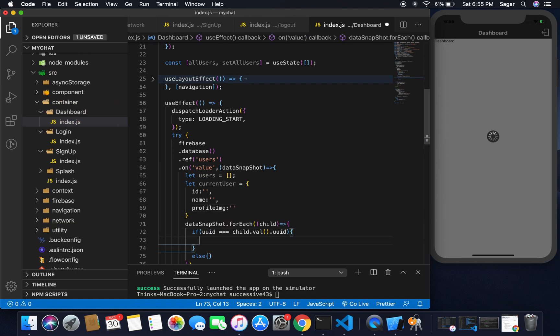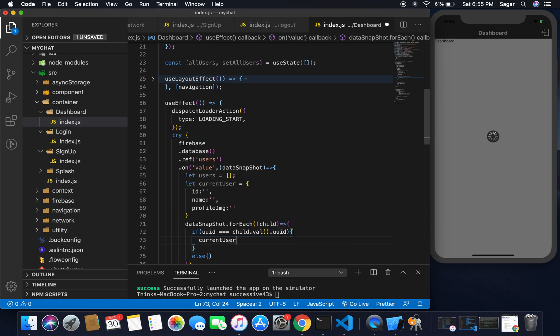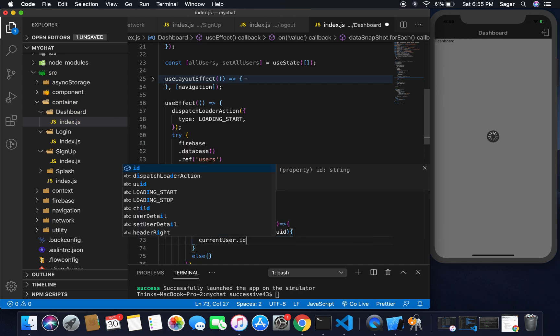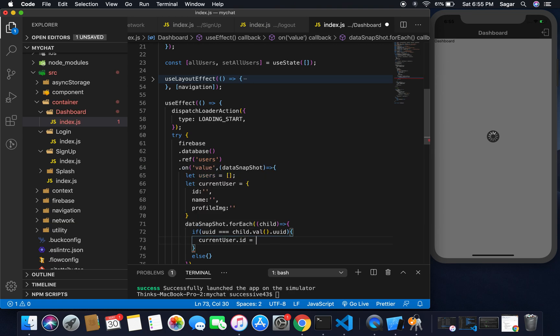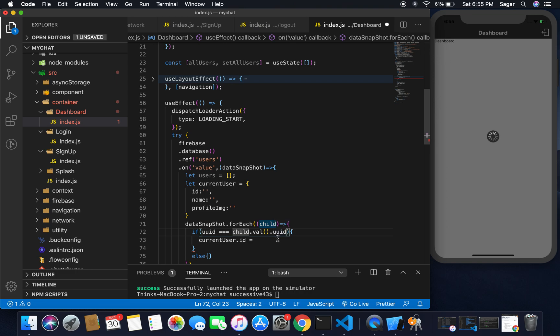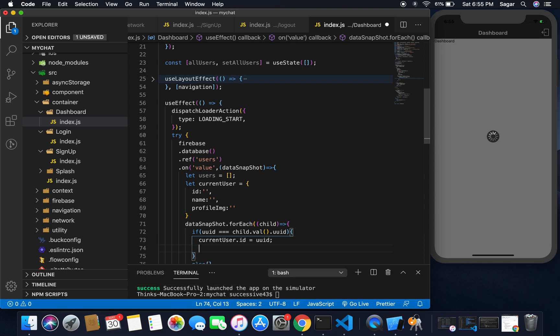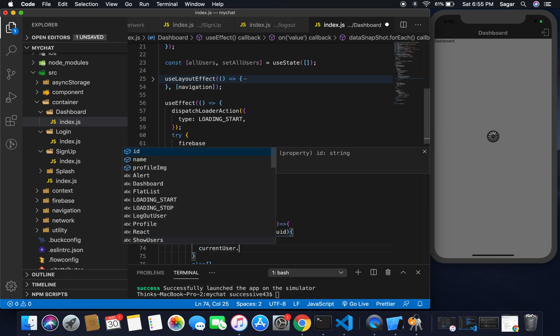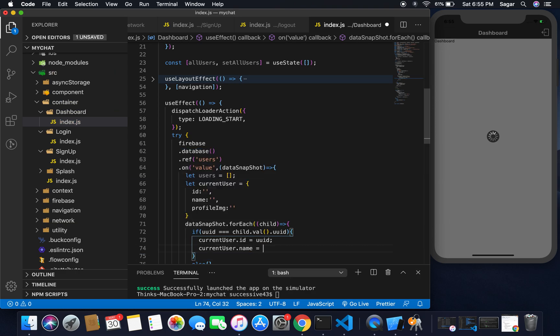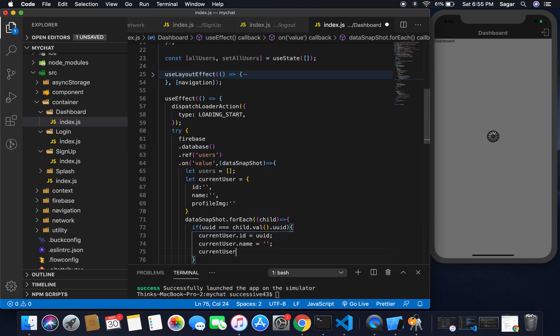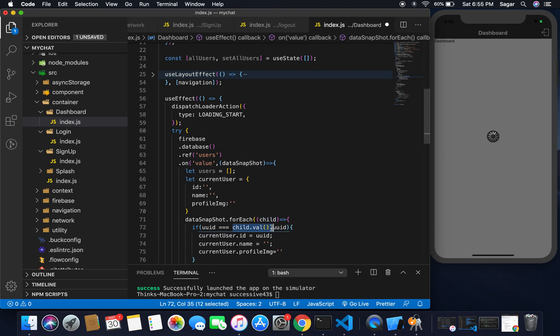I'm going to take two variables: first one, let users, and by default I'm going to take it an empty array. Second, let frontUser, and it should be having ID blank, name empty string, and having profile image as well. If the UID matches with our child value ID, it means we have the current user, so we need to change the value of frontUser.